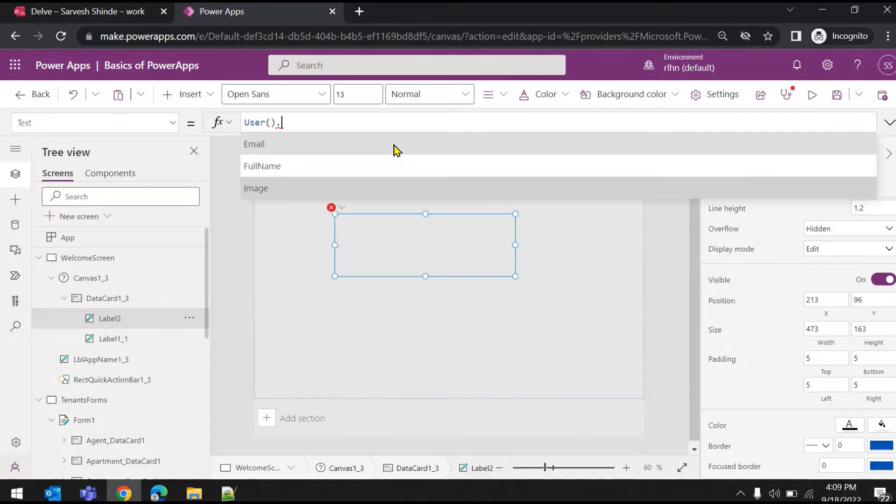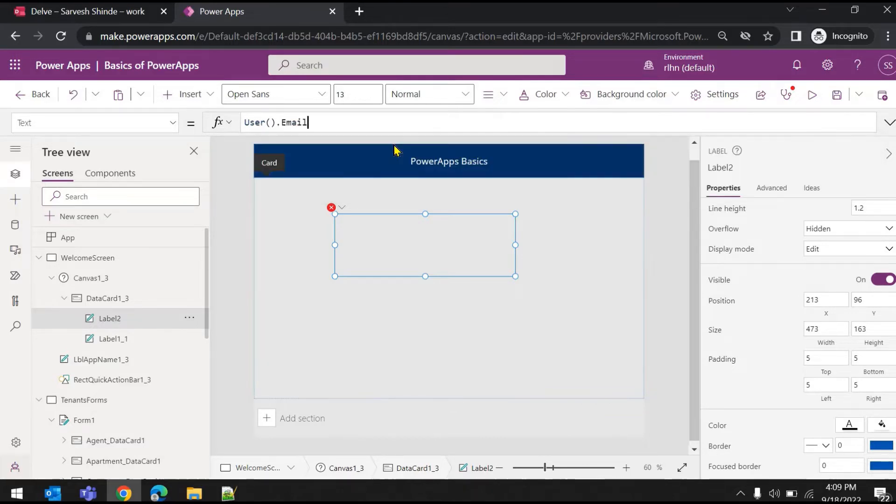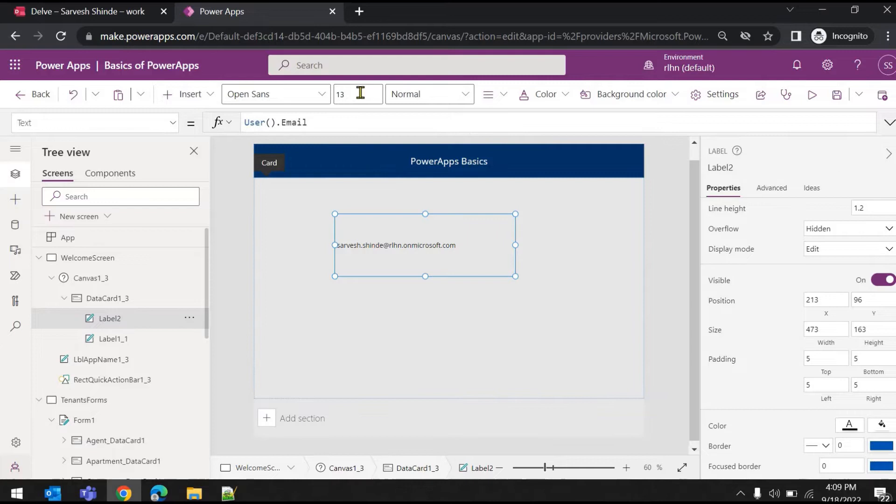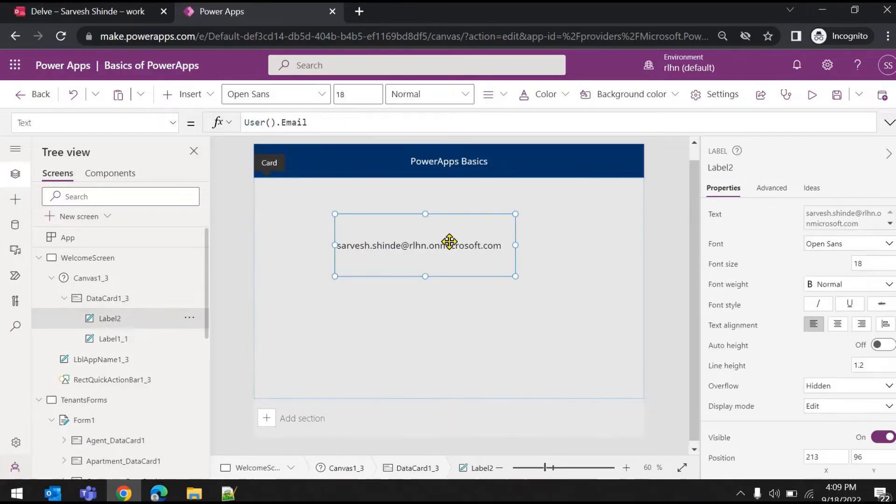The first is email address. If I hit email address you can see this is my email address. This is the person who is logged in currently to the app.